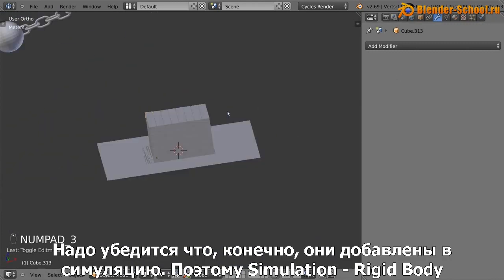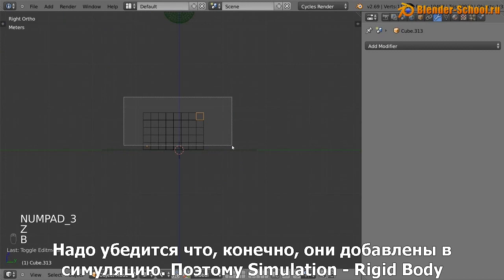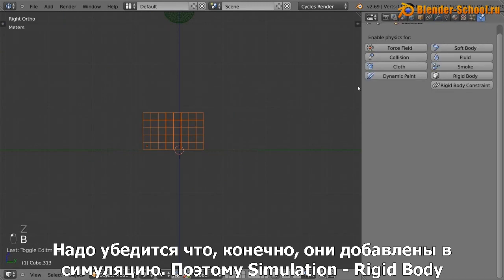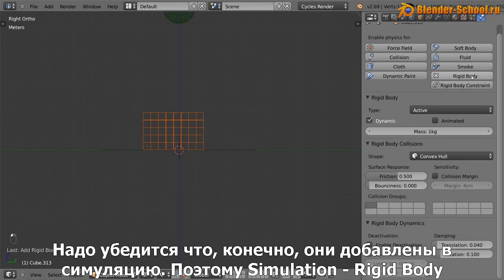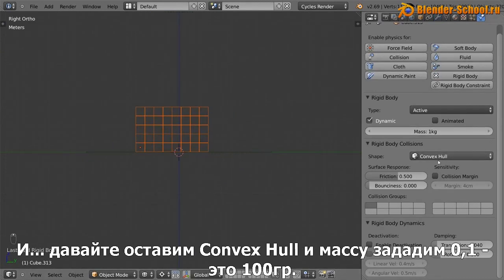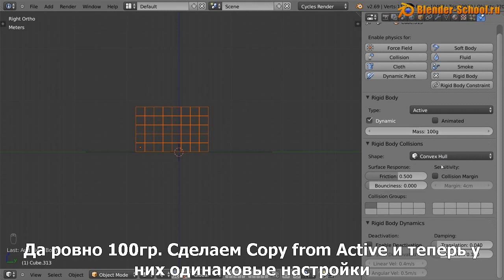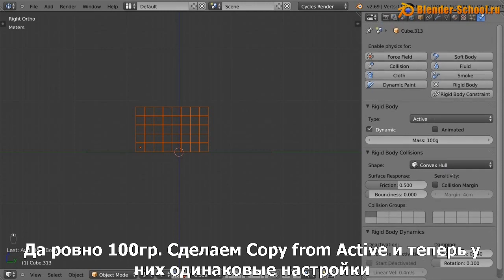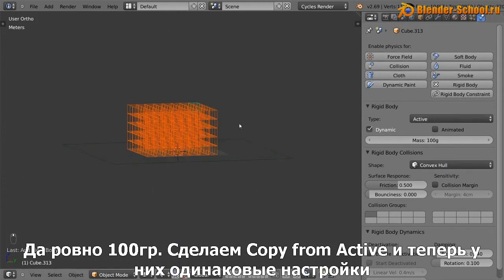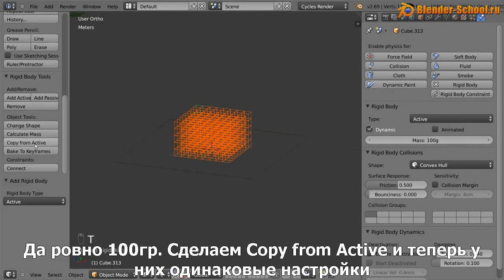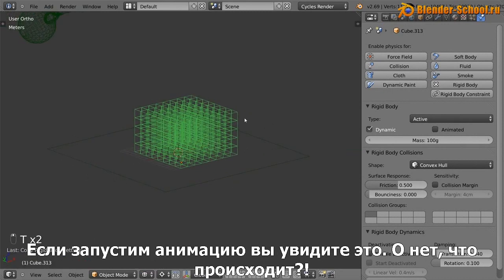Now we want to make sure that this is of course added to our rigid body simulator. So simulation, rigid body, and let's leave it at convex hull. And we're going to set the mass of this to be, let's go 0.1. So that's about 100 grams. Yeah, it is exactly 100 grams. And then hit copy from active so that they all have the same settings.